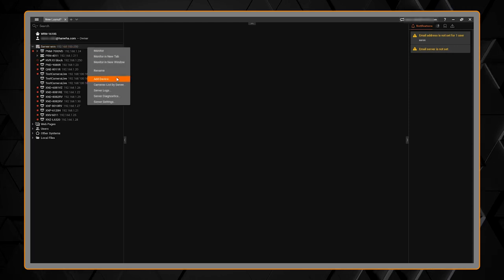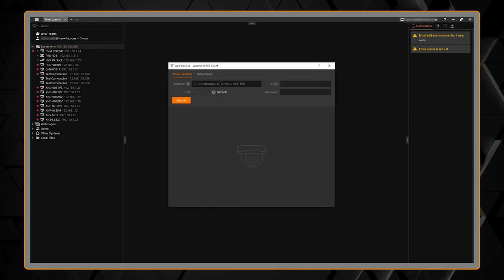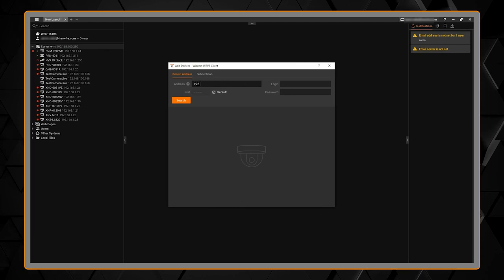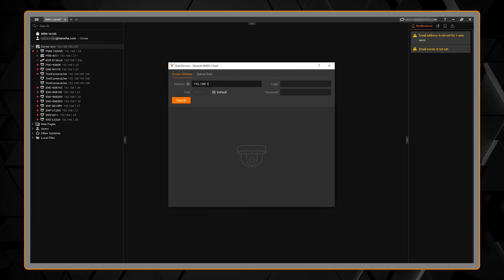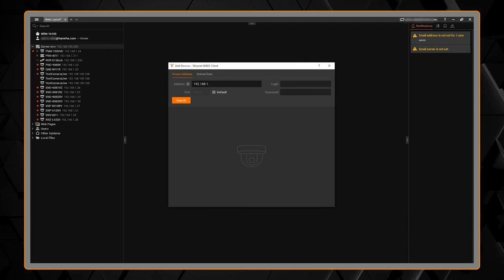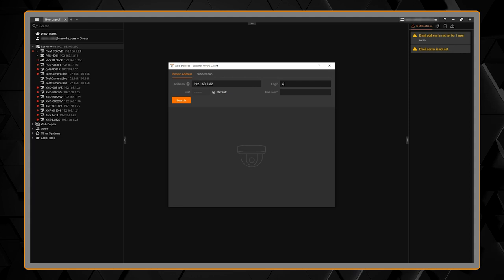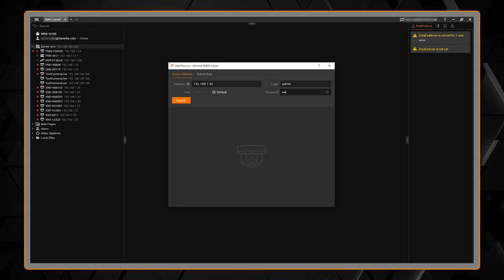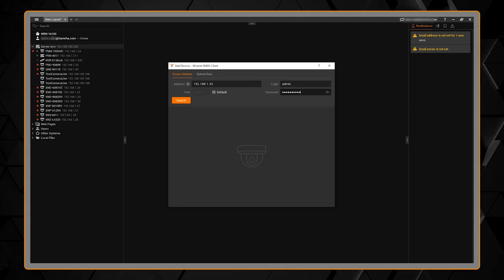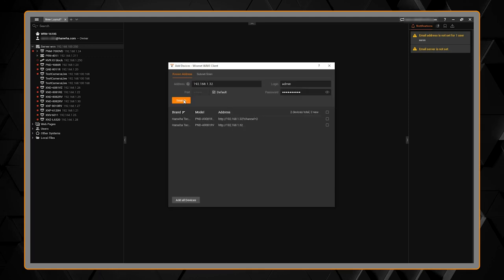You can right-click on the server, add device, put in my IP address, username, and password. This is assuming the camera's already been configured with a password and IP address.